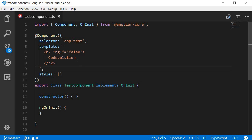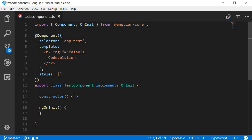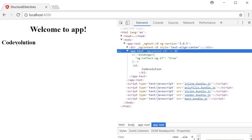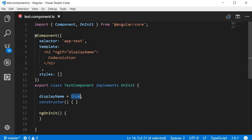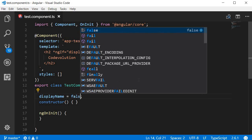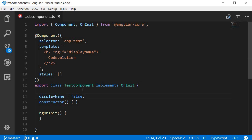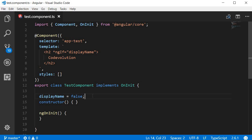However, setting true or false on the right-hand side is not of much use. So let's assign a property value instead. I'm going to create a new property called displayName and set it to true. And to the directive, I'm going to assign displayName. Now if you save this and take a look at the browser, you can see code evolution. And if I change displayName to false, code evolution is not displayed anymore. So now by making use of a property, we can add or remove the element in the DOM by toggling this displayName between true and false. And that can be done easily with button clicks or any other events. But the bottom line is you have more control over rendering this particular h2 element.